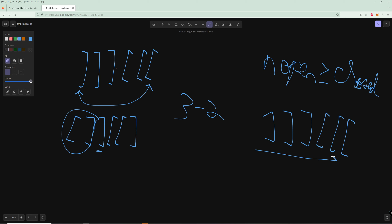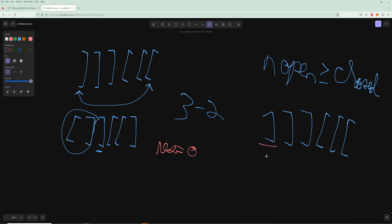We can walk through the parentheses and count how many extras we have. We'll track a result and a current count. Starting at the first close, count goes to negative one — that's an extra, so we need a swap: add one to result and add two to count, making count one. Then another close brings count to zero, then to negative one again — another swap needed. Add one to result, count goes back to one, and the remaining opens require no action.